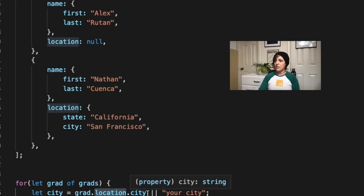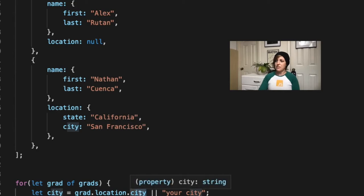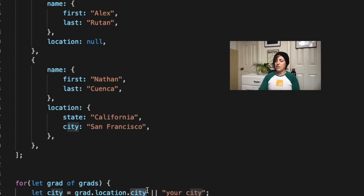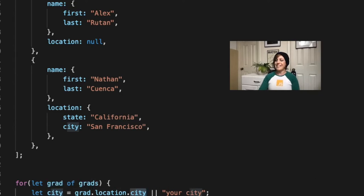And so now when we look at city, we have grad.location, it's this object, and yes, there is a key of city. So it's great, and we just get San Francisco, so we don't ever get to the second half of this or operator, so that city is assigned to San Francisco, and it comes out in the statement.